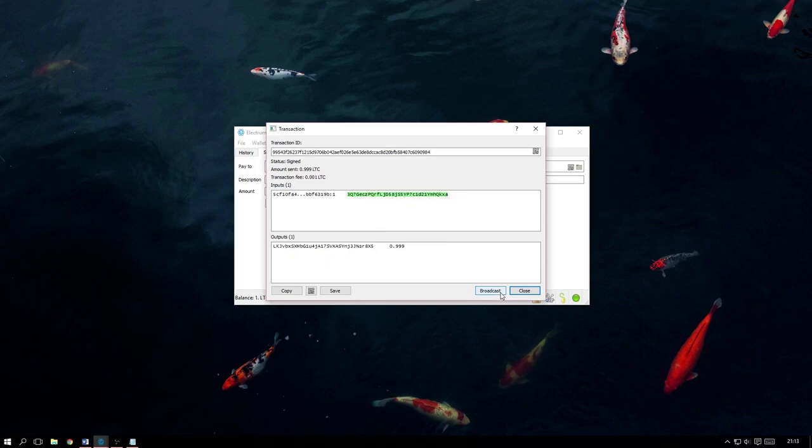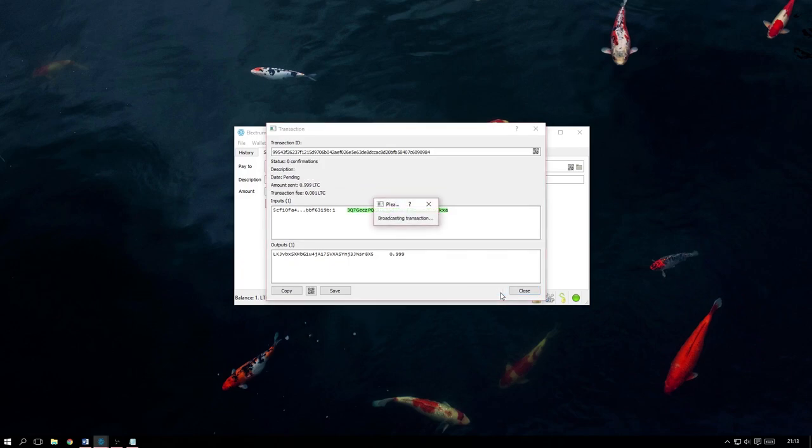As soon as we click Broadcast, the transaction will then be sent off. Now all we have to do is wait for it to confirm and that is how you send a transaction from a multi-signature wallet.